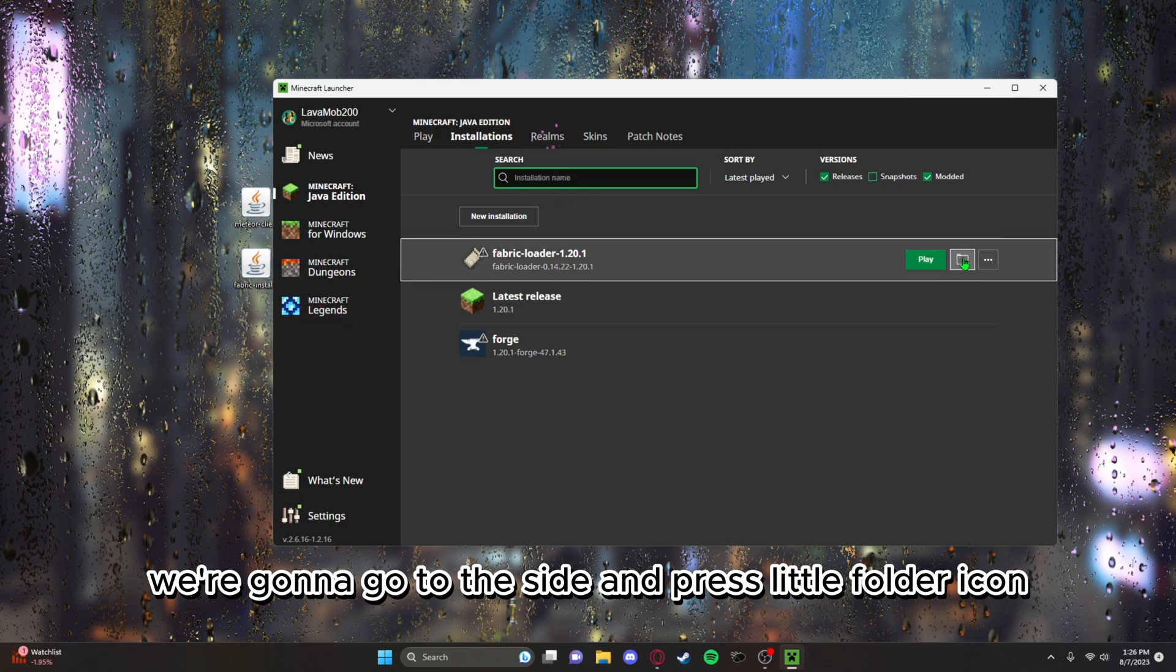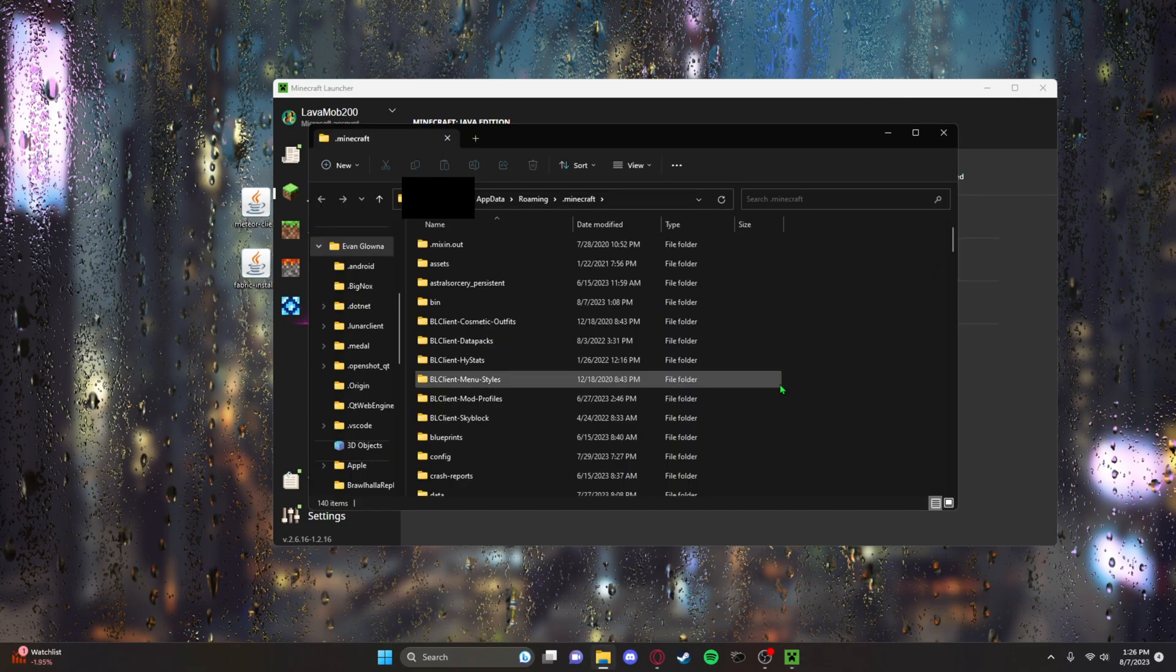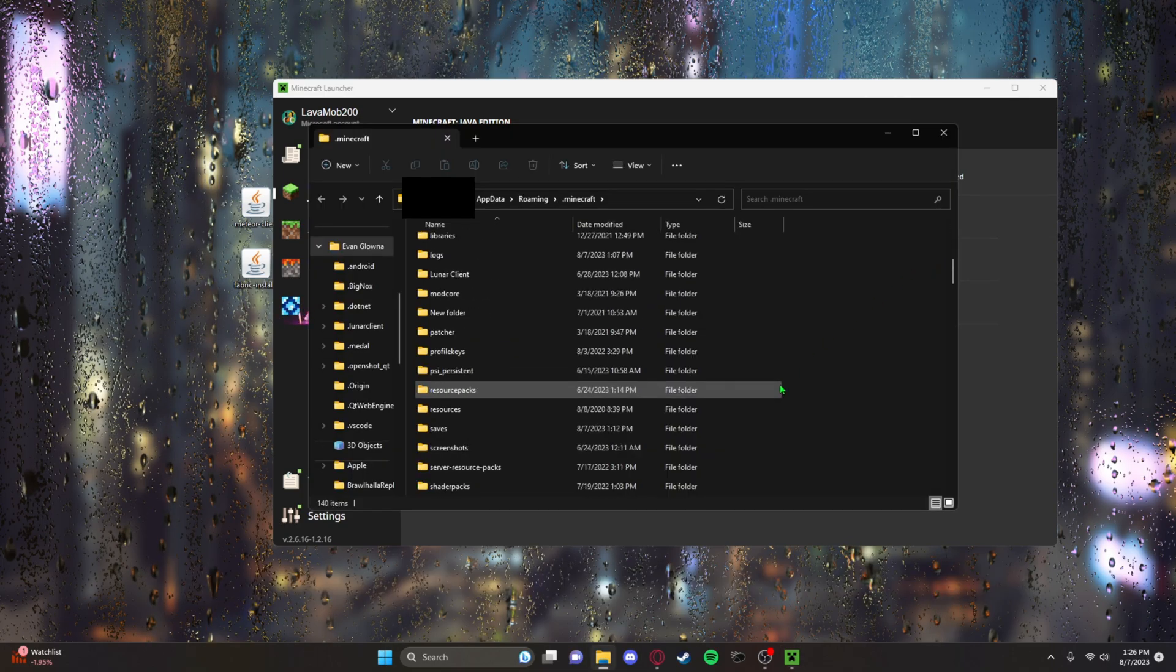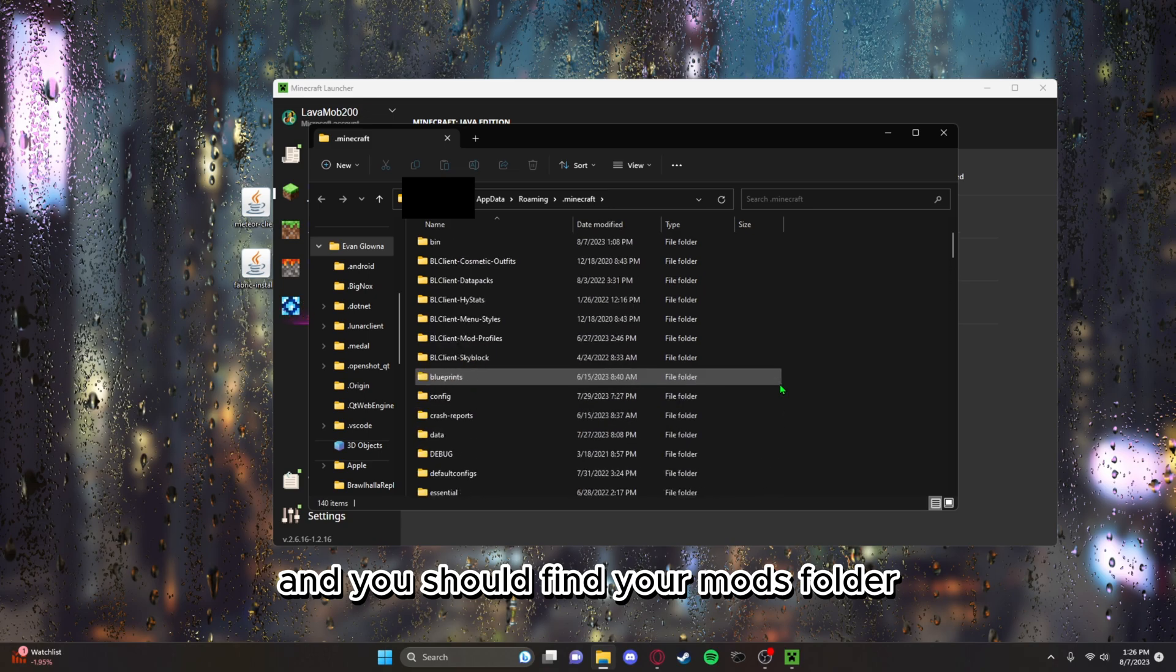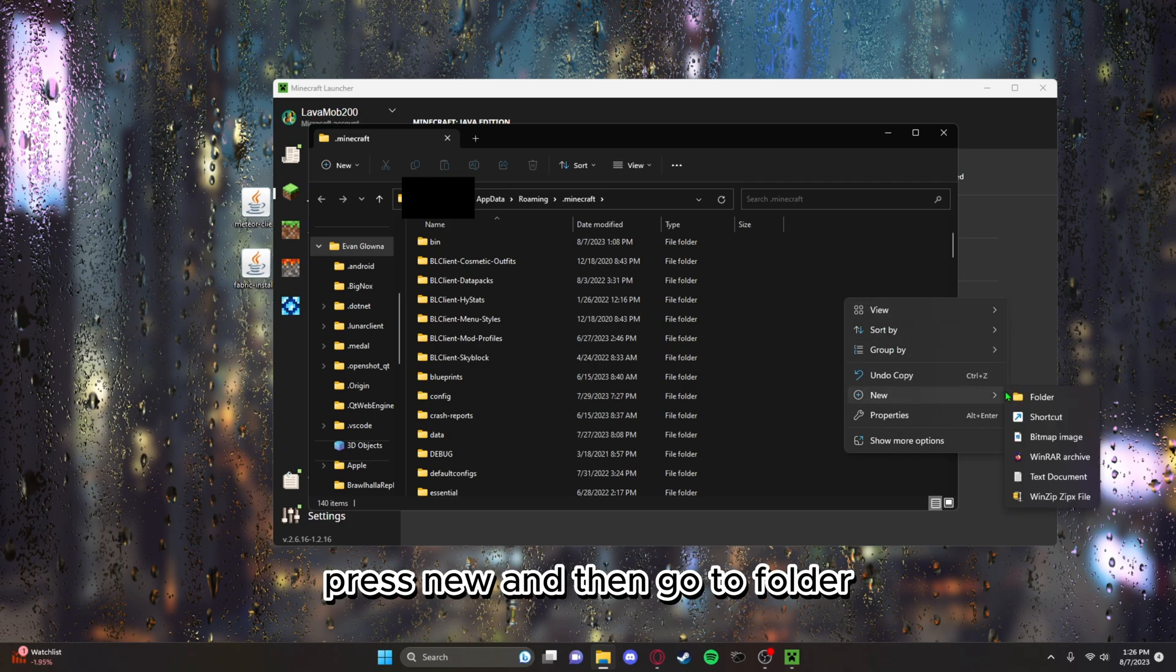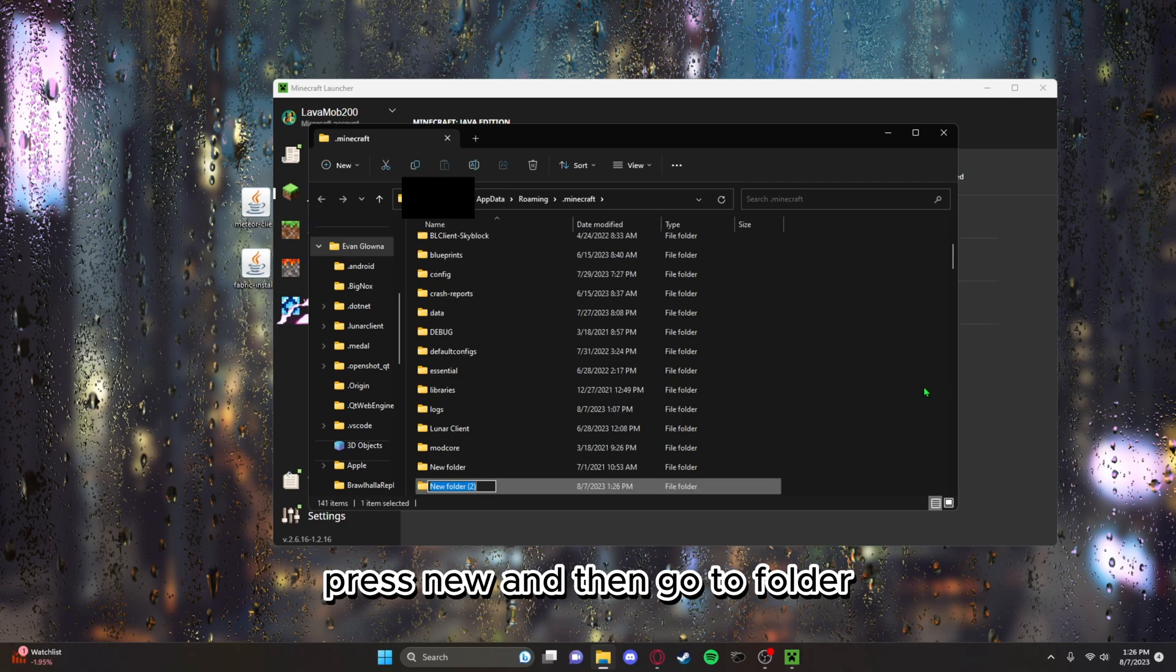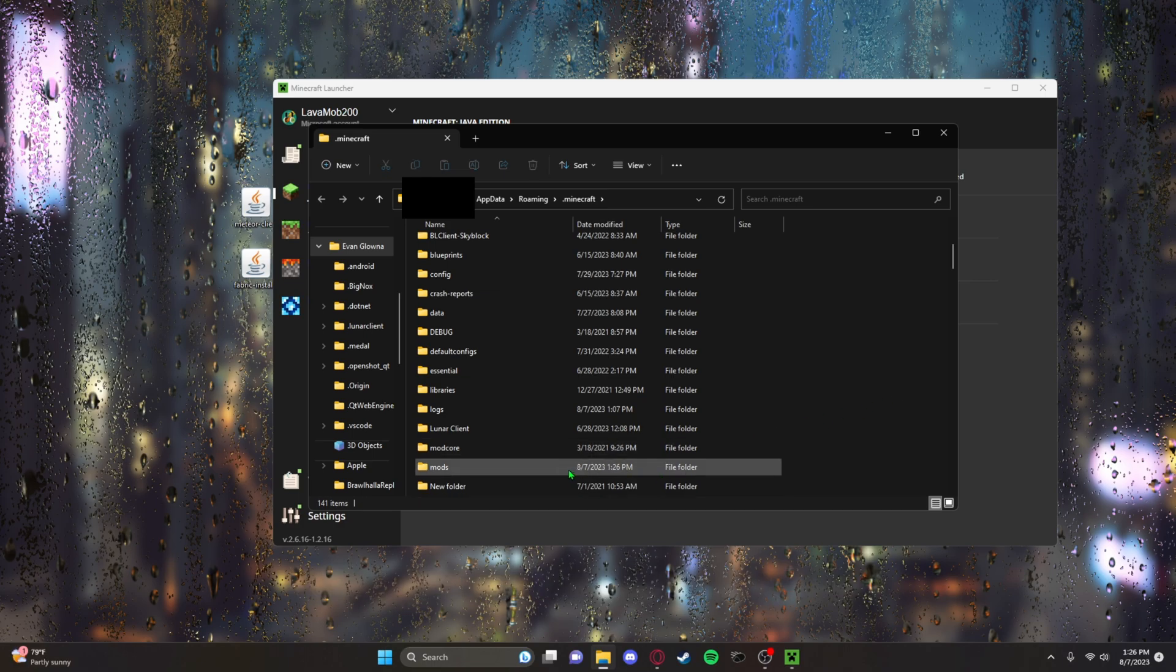From there we're gonna go to the side and press the little folder icon and you should find your mods folder. But if you don't have one, press new and then go to folder and just name it mods, all lowercase. There you go, open that up.